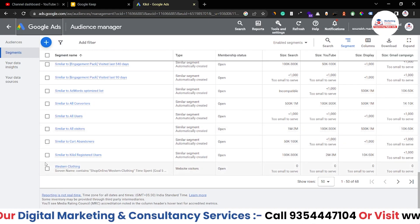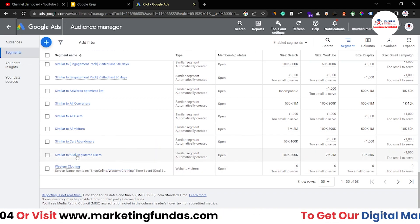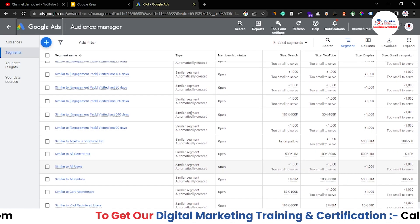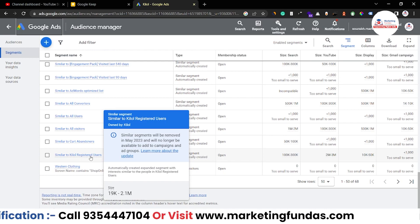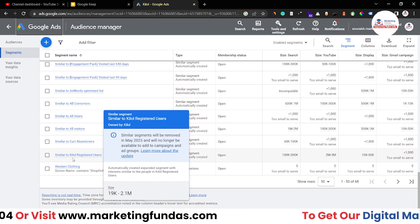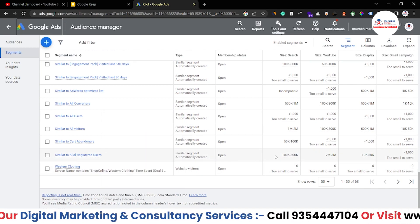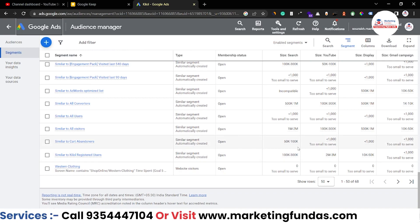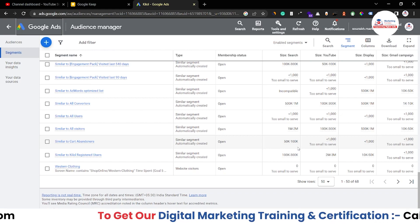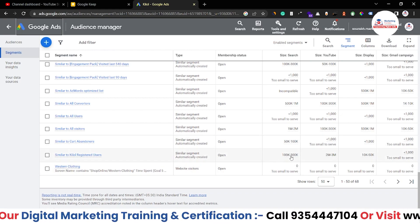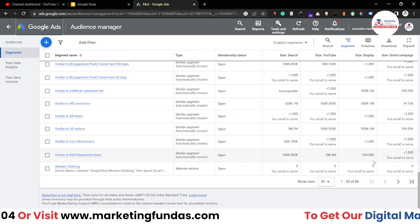This one is similar to Kilol registered users. Kilol is our client — this is Kilol's account. This is a similar audience, not the exact audience, but we have created a lookalike audience similar to the particular audience who have interacted with our ads or with our website. The size of this audience is around 3 lakh here, then 2 to 3 million in display, and around 10 to 50K.